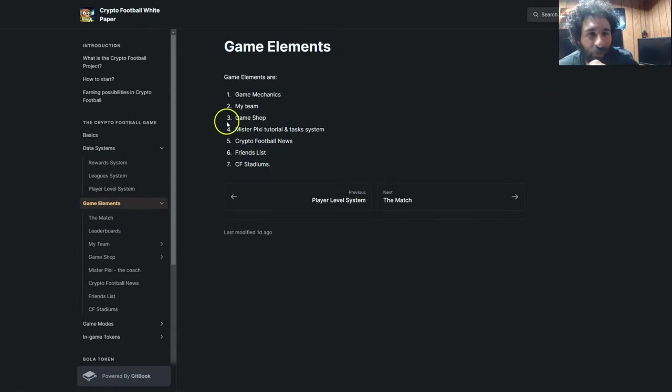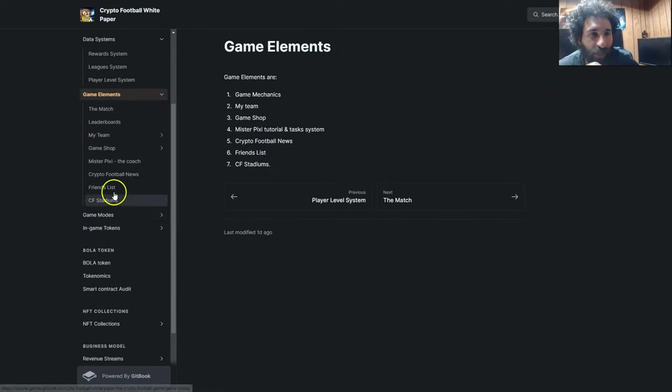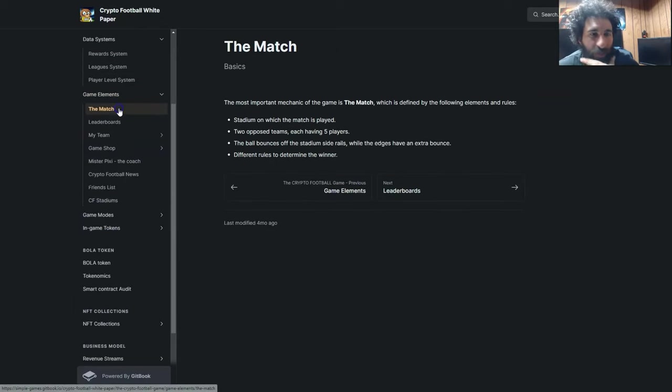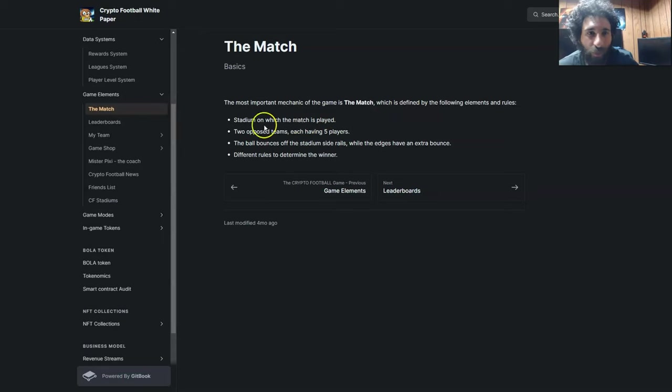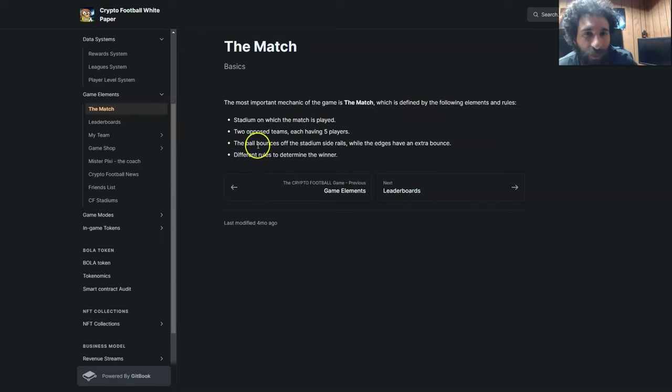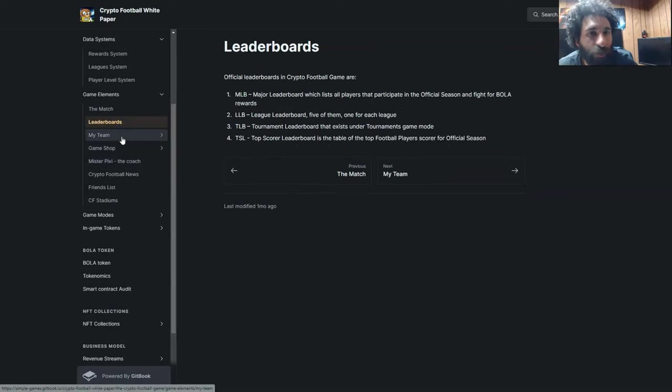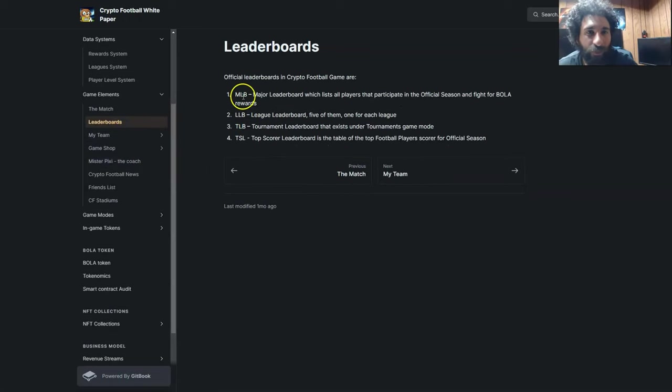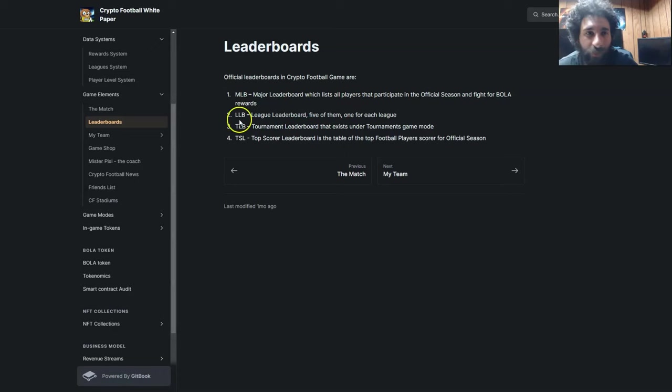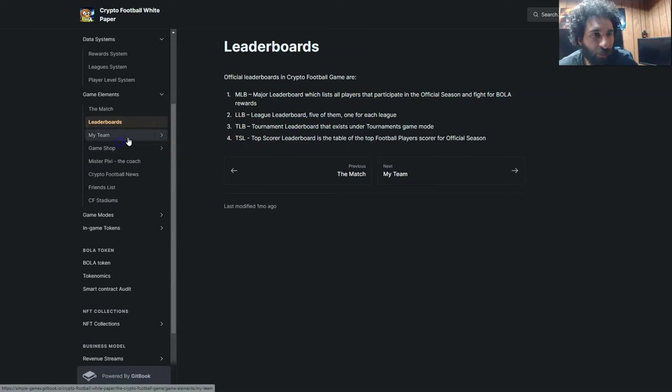And the game elements. You have the game mechanics, such as the match, and that's the most important part, the stadium in which the match is played, two opposing teams, and it bounces off the side rails. Now let's have the leaderboards, and you can earn here with the major leaderboard right here. There's also the league leaderboard, the tournament, and the top scorer.